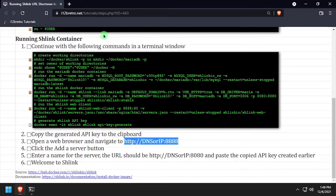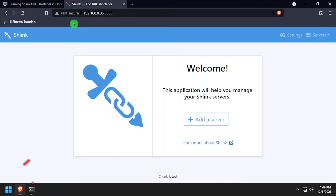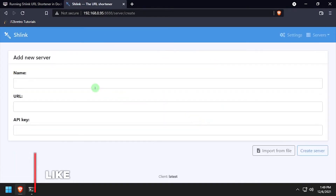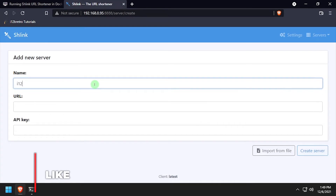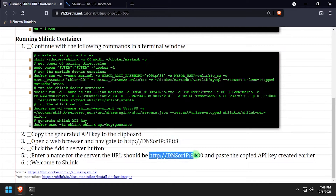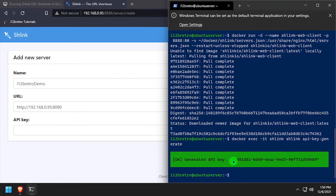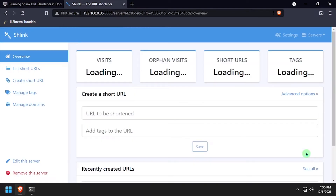Then open a web browser and navigate to the DNS or IP address of the Docker host, colon 8888. Click the add a server button. Give the new Schlink server a name, paste the URL, and paste in the API key generated from the docker exec command. Then click create server.